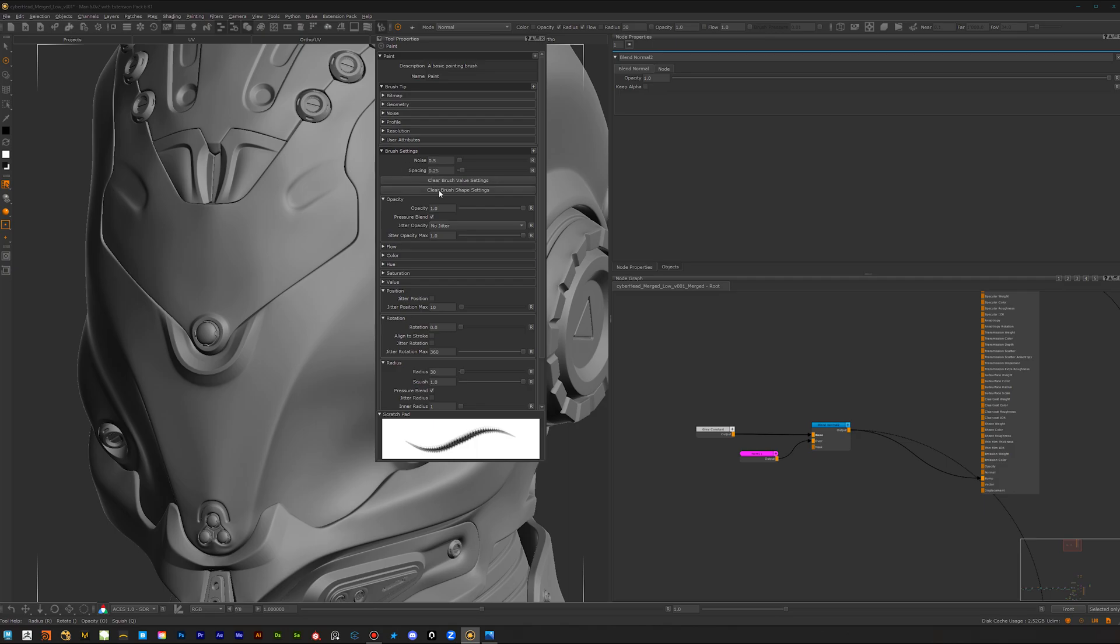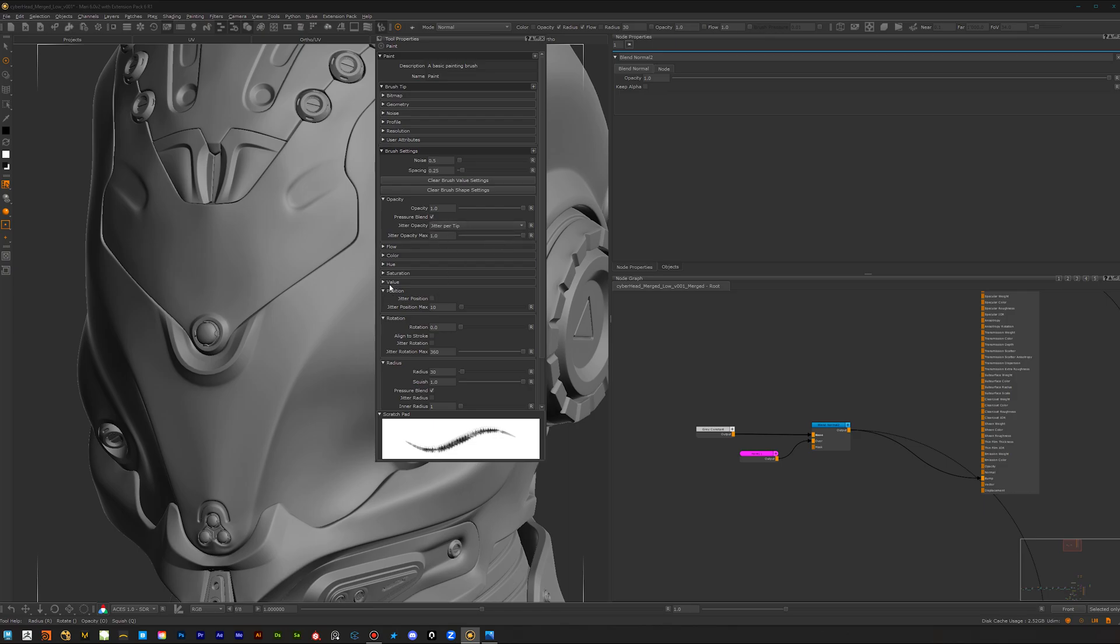You can play around with the settings. For example, with painting pores and skin textures, you want to have a bit of bigger spacing. You have to play around a bit with the settings to find something that you like for your current project. The next thing is for the opacity. Here I want to have a bit of randomness. Let's add a jitter per tip. The next thing is position. Let's add a bit of position jittering.